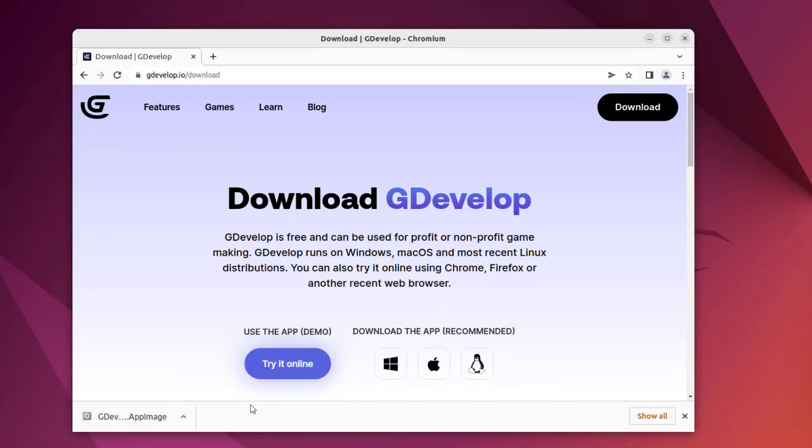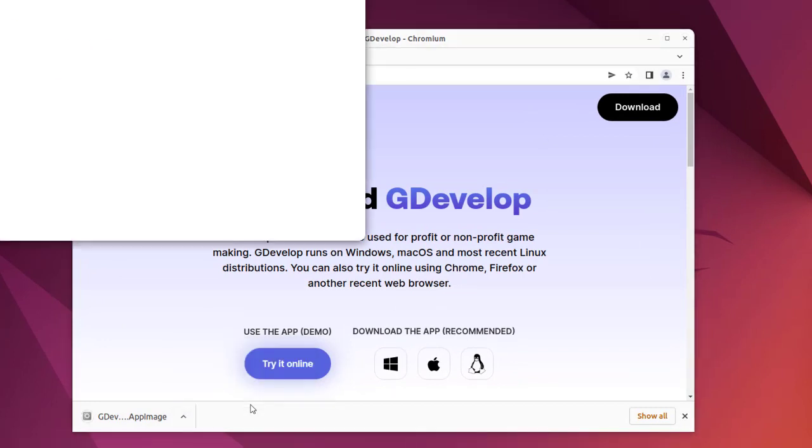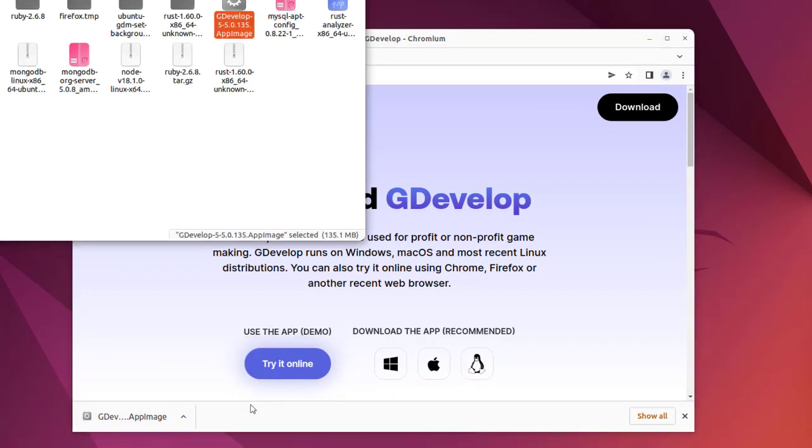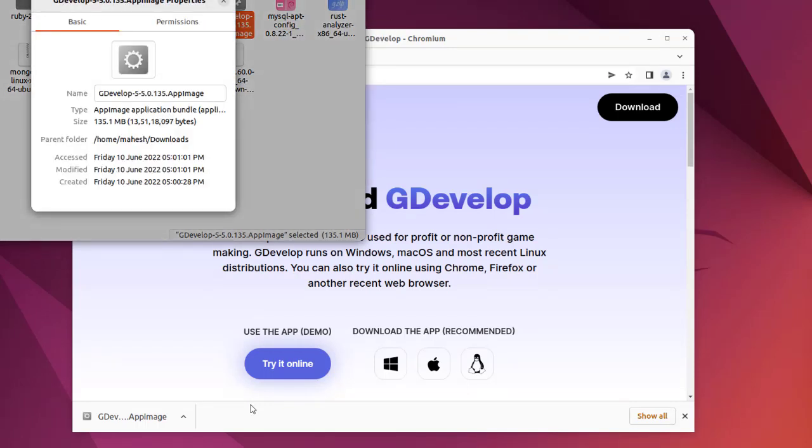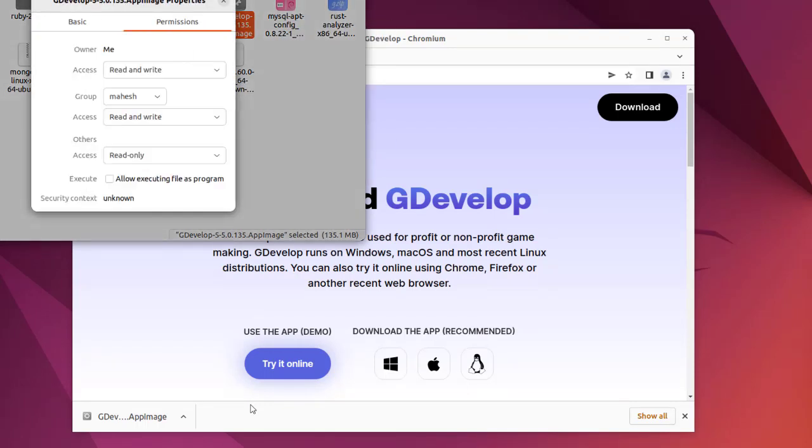Let's open it in a new folder. Here you see, right-click, go to Properties, and here check Permissions and allow executing file as program. Close this.